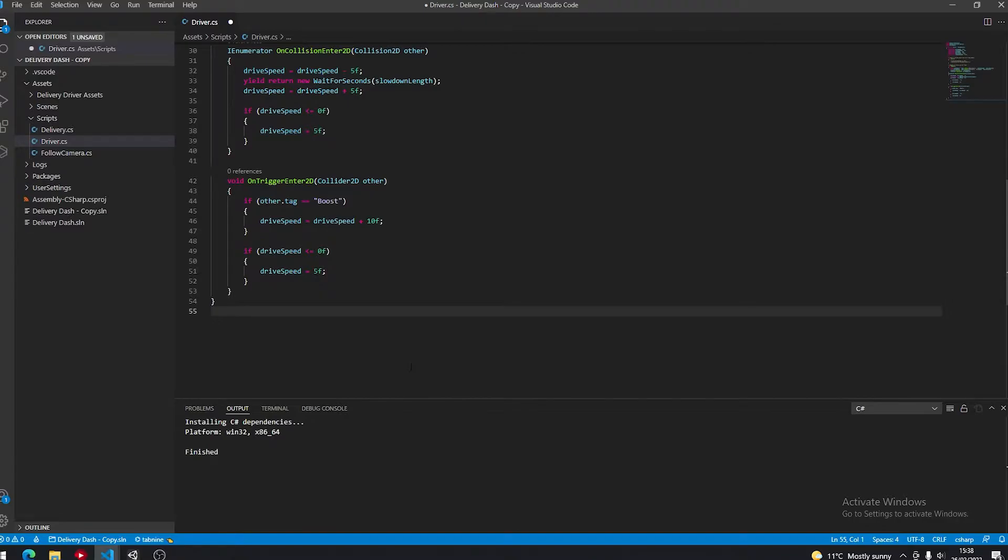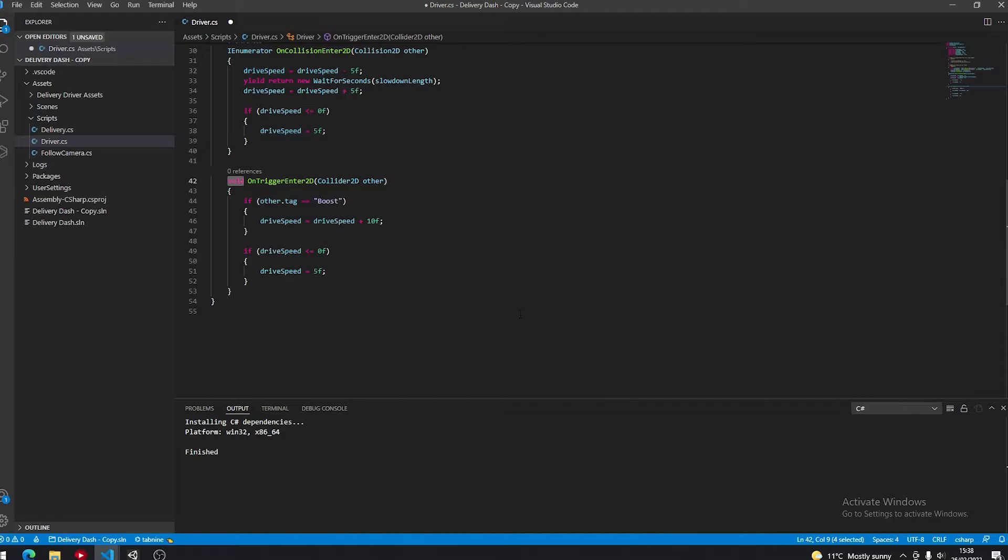So what is an IEnumerator? An IEnumerator is something we put instead of void to say this method is going to be manipulating time.